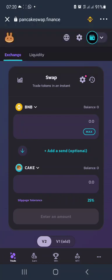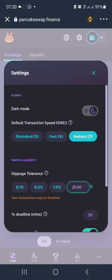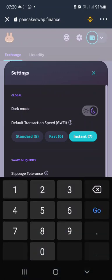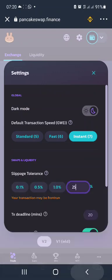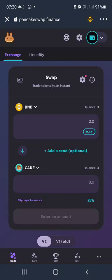The first thing you need to do once you open this is set your slippage to 25 percent. You see slippage tolerance — you come here and set 25. Once you do that, you click X.